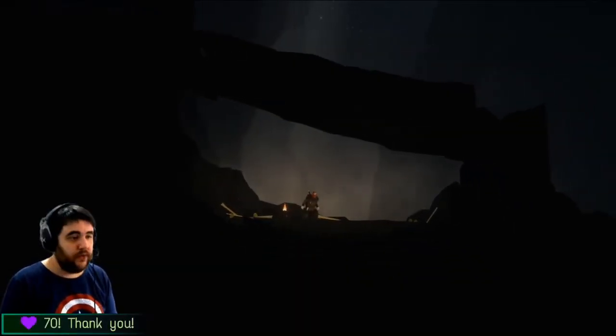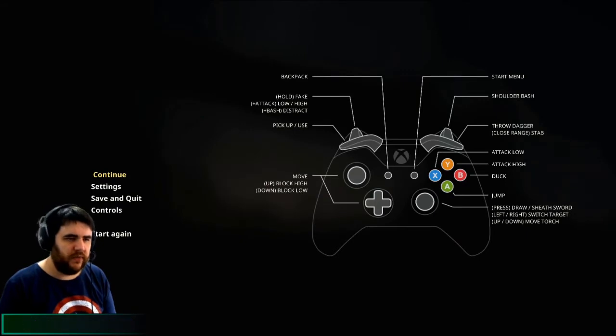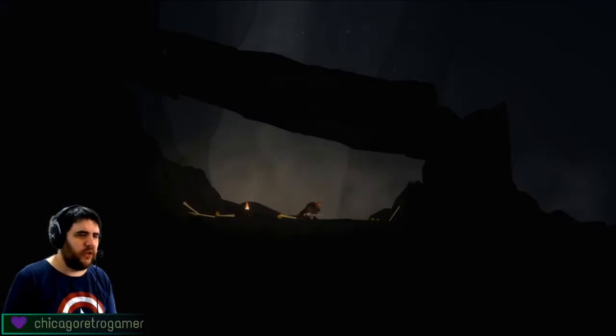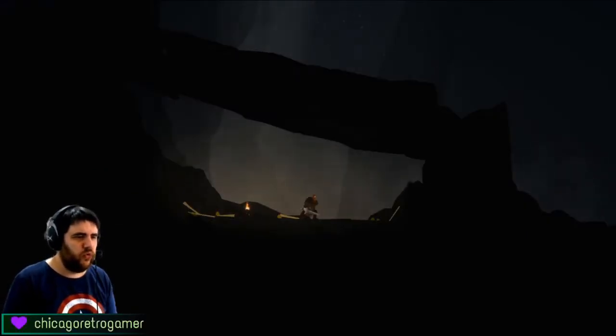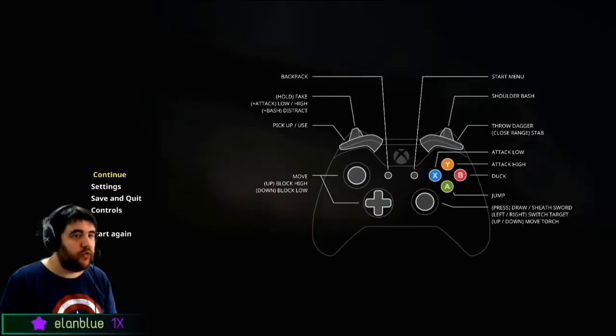Okay, let's see if I remember the buttons. Jump, duck. I haven't used duck yet, however. I wonder if I can duck high pits. Pick up use, shoulder bash.